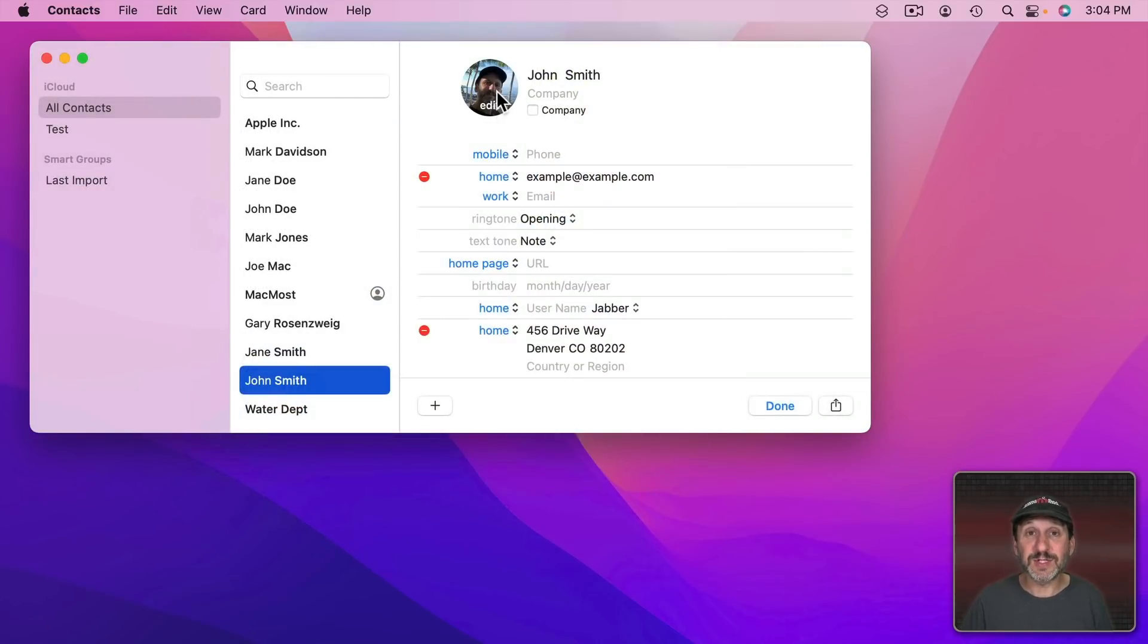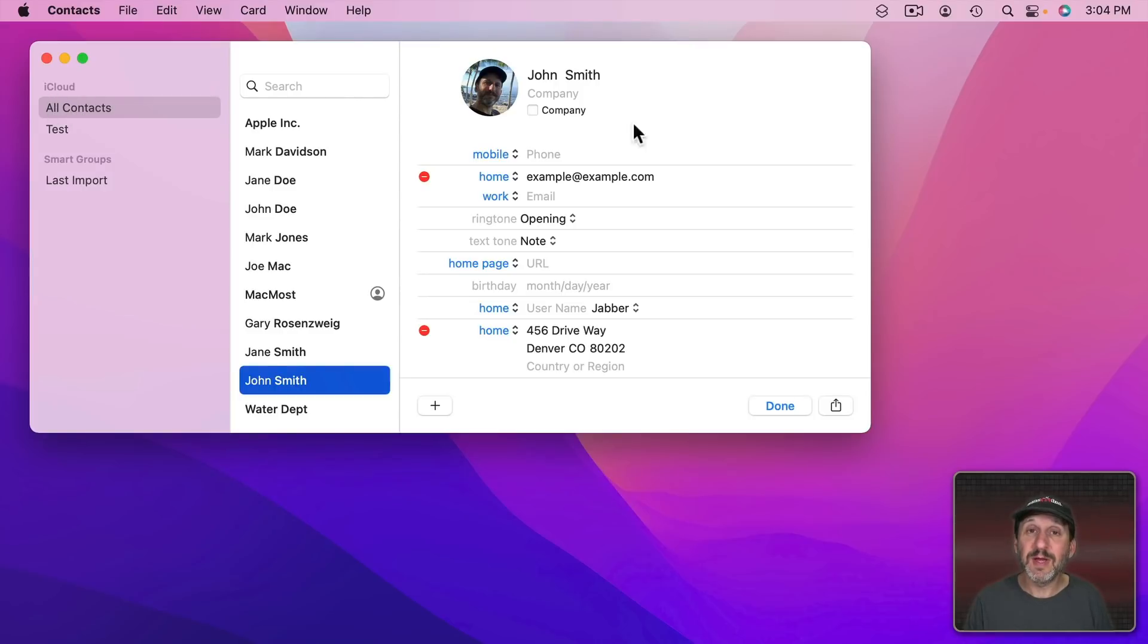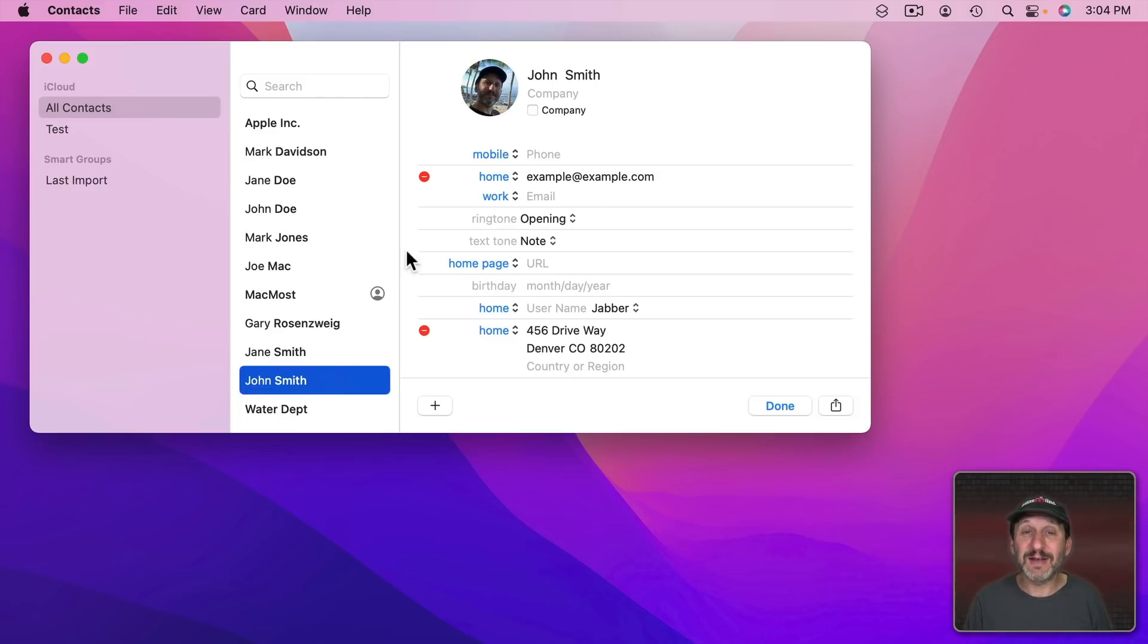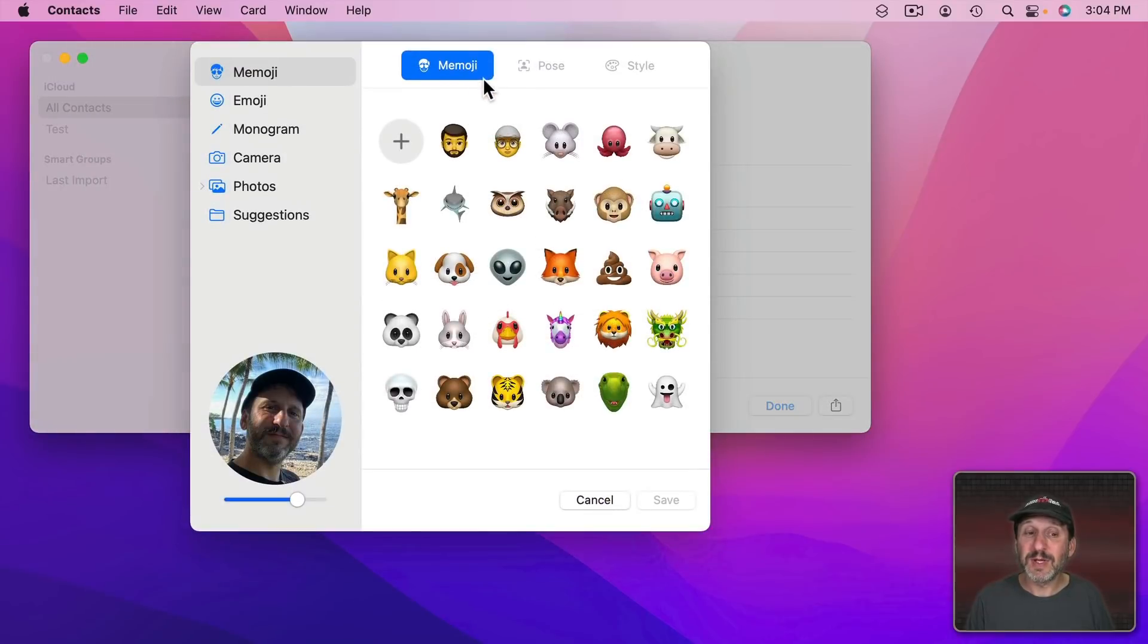Of course if I'm doing this in iCloud which you could see I am then this is going to sync across to my iPhone, my iPad, my other Macs and I'll see this image whenever that person calls, sends me a message, or I do something else that involves this contact. But there's so much more that you can do.